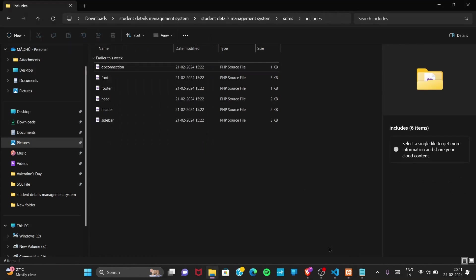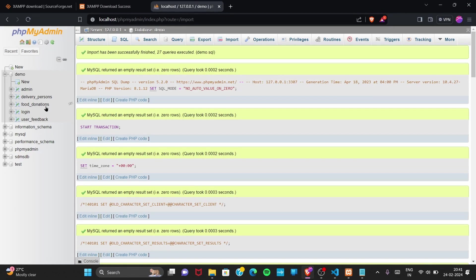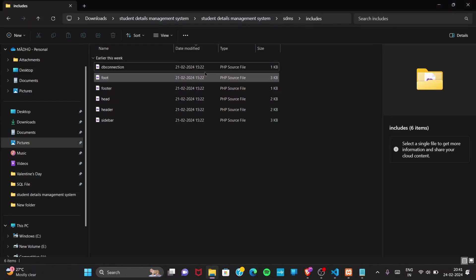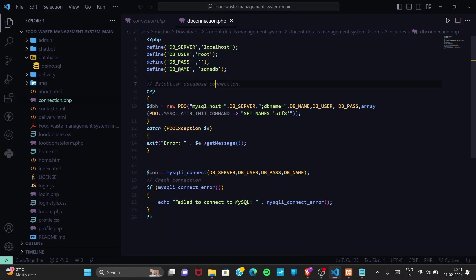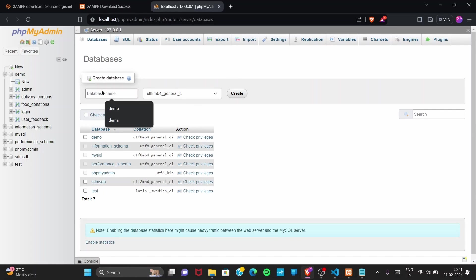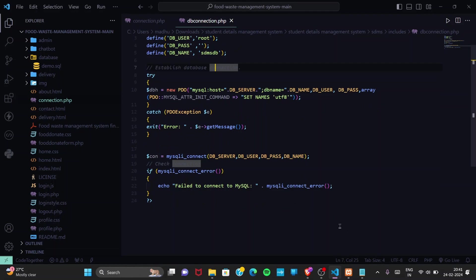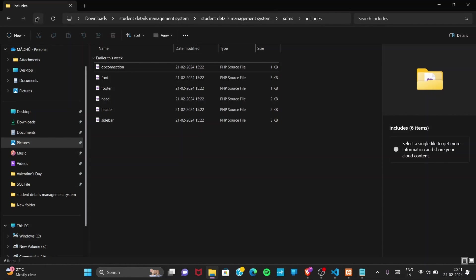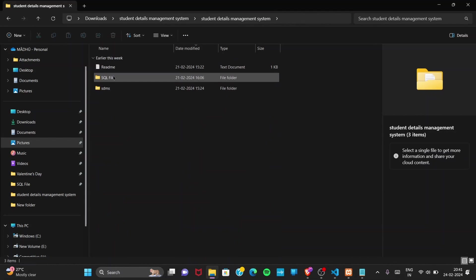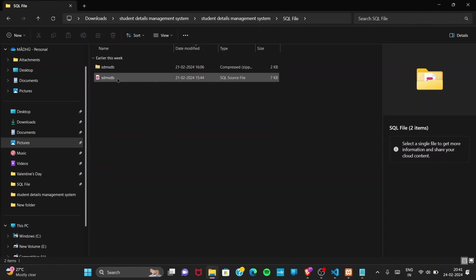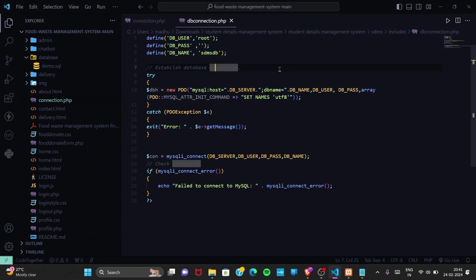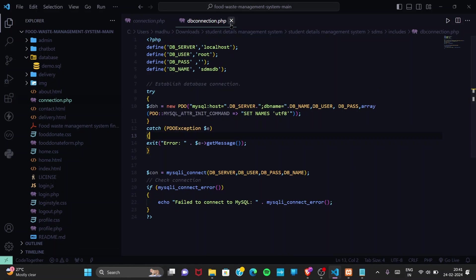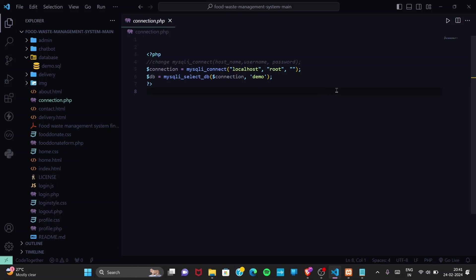To run this project, go to phpMyAdmin, click New, enter 'sdmsdb' as the database name, and create it. Then go to the Import section, find the 'sdmsdb.sql' file in the project folder, select it, and run the import. That's all — just find the db_connection.php file for the database name and the SQL source file; only these two files are required to run any PHP project.